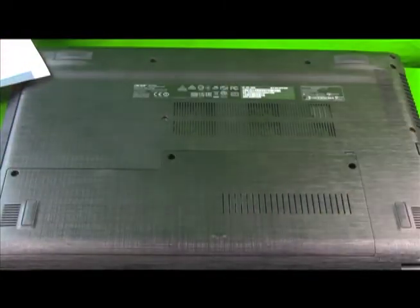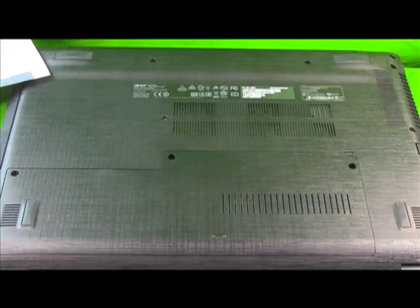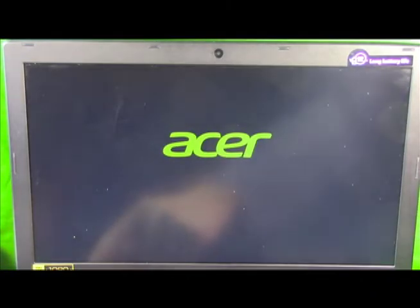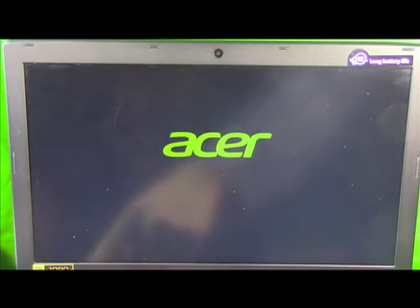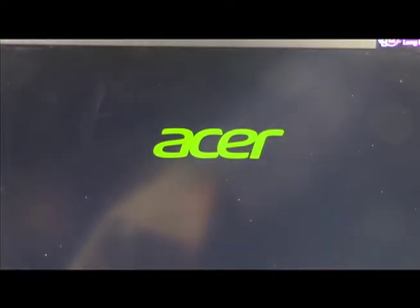Alright, now we're going to go ahead and power it up and check to make sure it recognizes the hard drive. Alright, I'm going to go ahead and power it up. And as it's powering up, we're going to push F2. And we're looking to see if it acknowledges that it has a new hard drive.